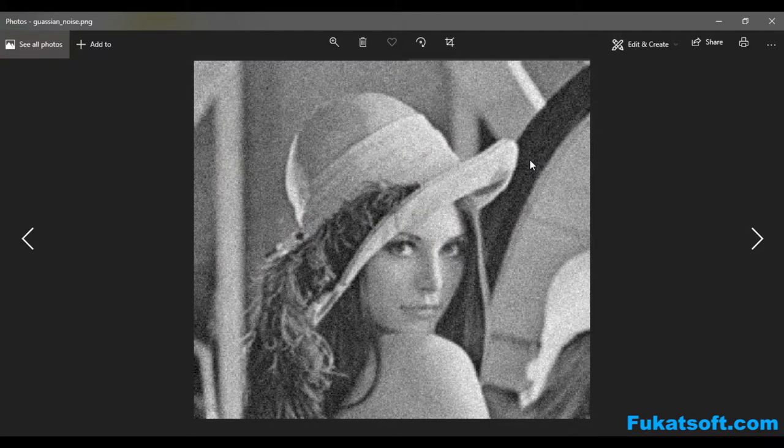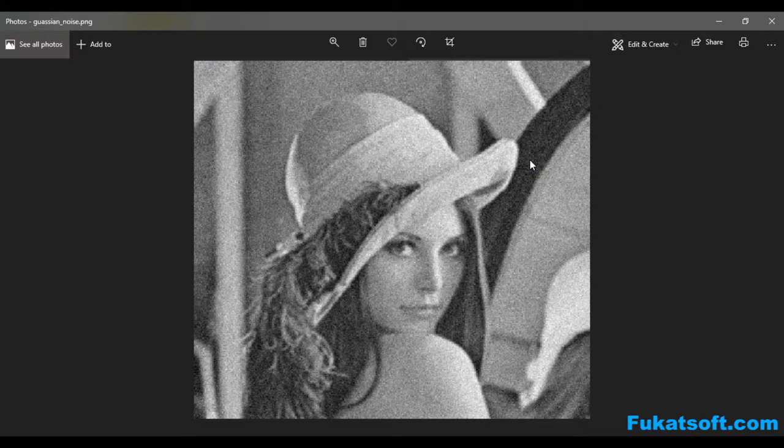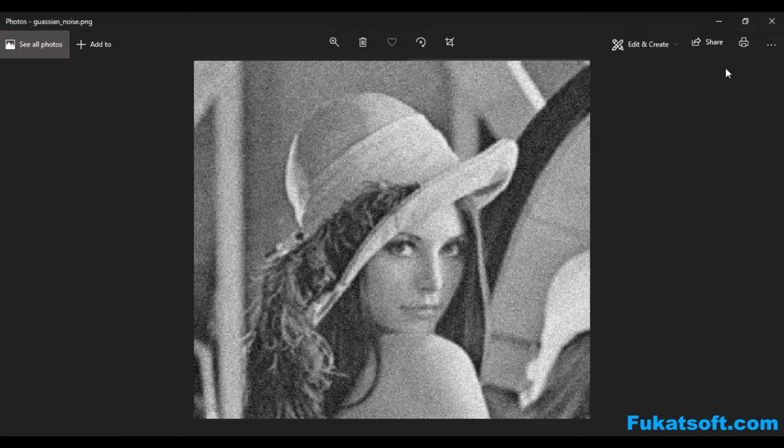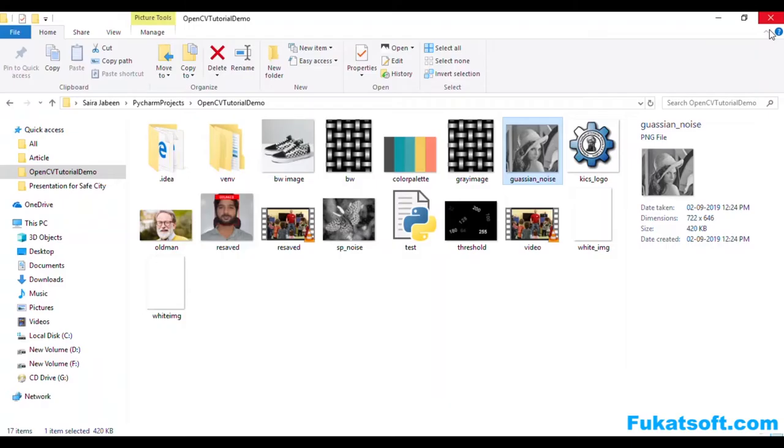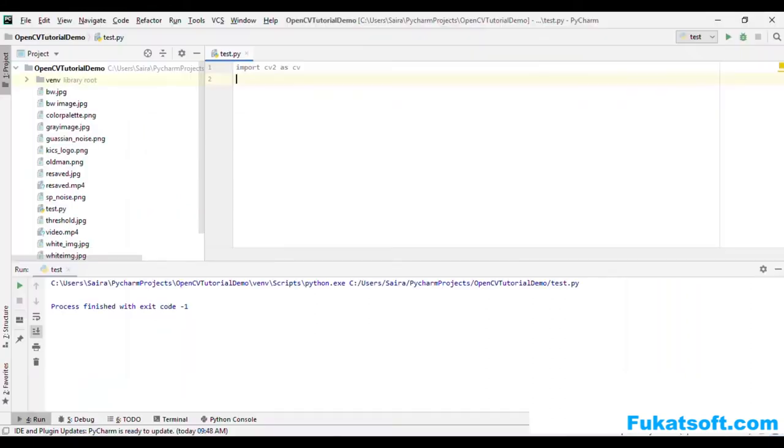In this image we also have some noise. In order to remove noise from these images, we will have to first read that images.